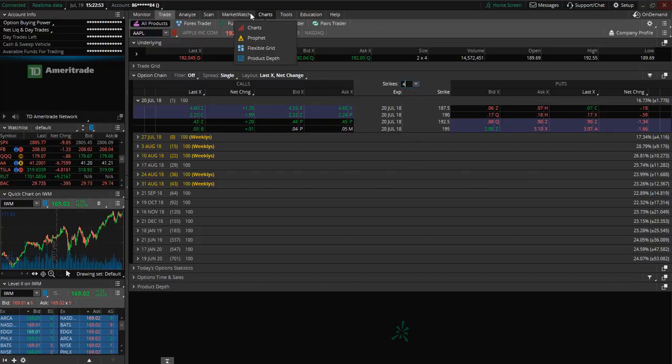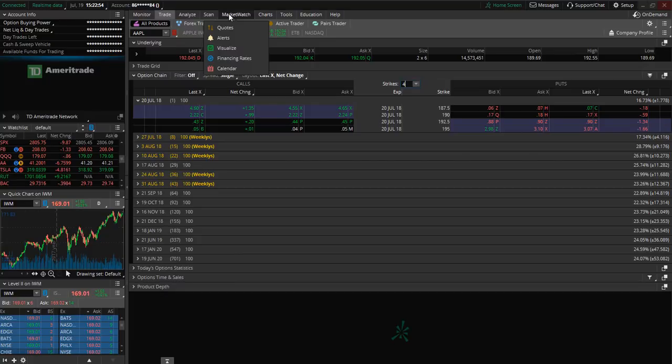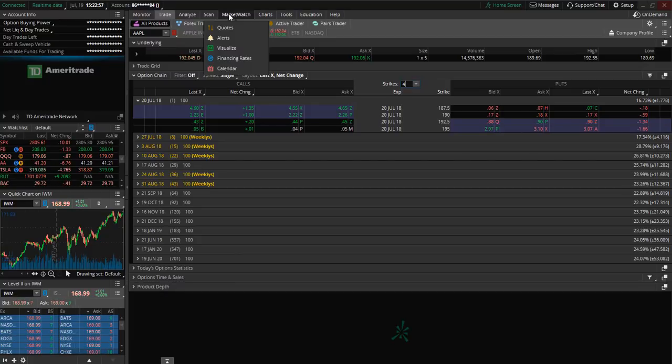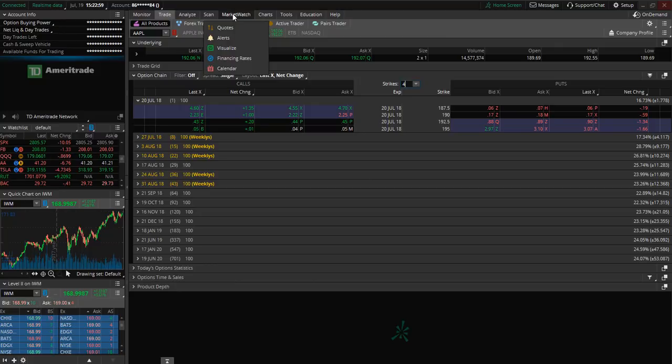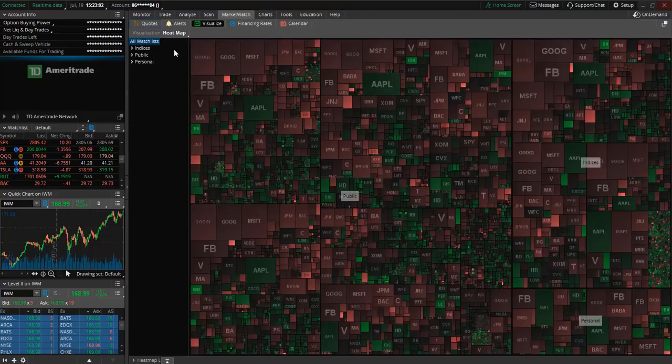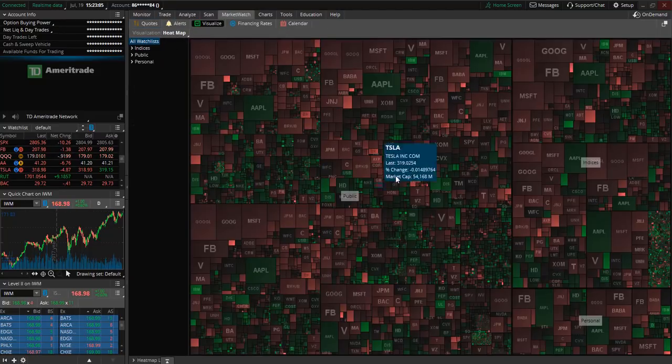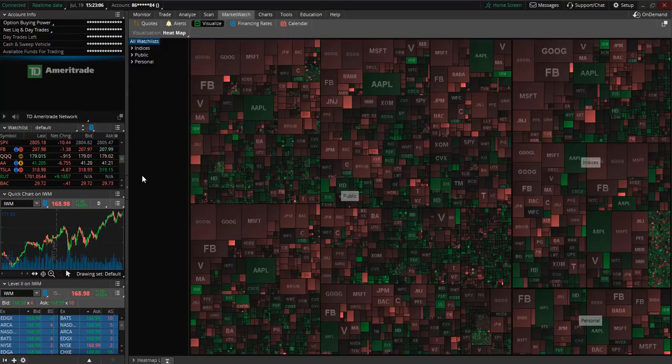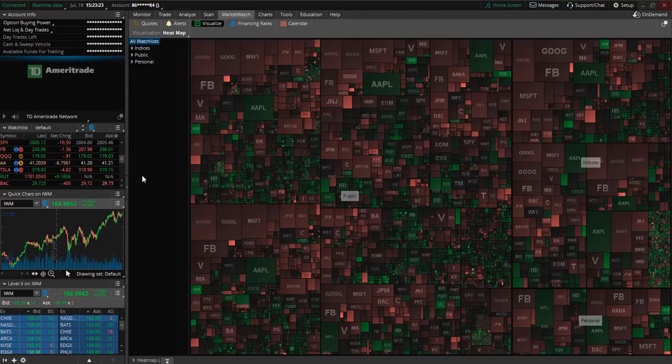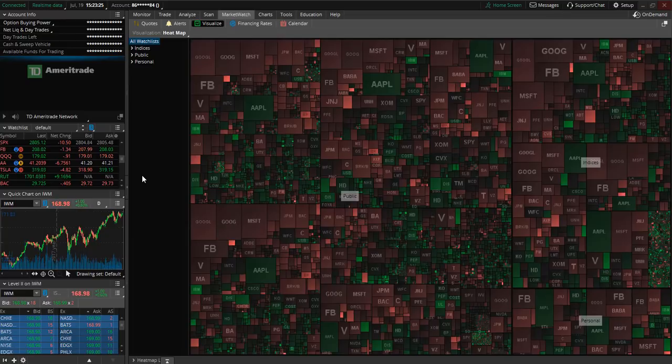So now let's move on to the market watch. So under this tab this is where you are able to set alerts and you can also see the heat map and this is just going to give you a general idea of what is going on within specific sectors to see what the general sentiment is for the day.